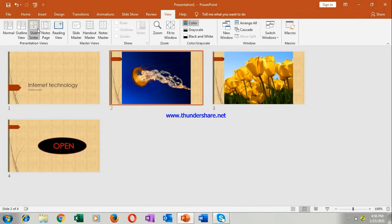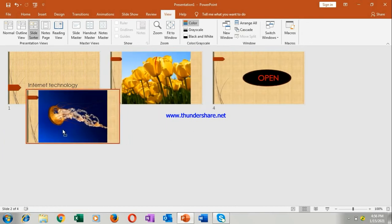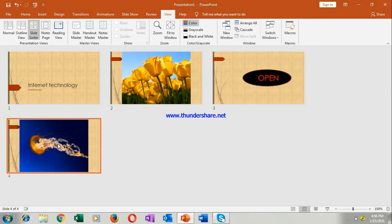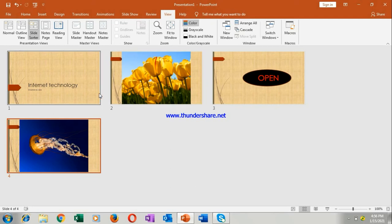Slide sorter view. This is called slide sorter view. Suppose if you want to move it from here to here, you can sort it out. Now you understand what is this slide sorter view.